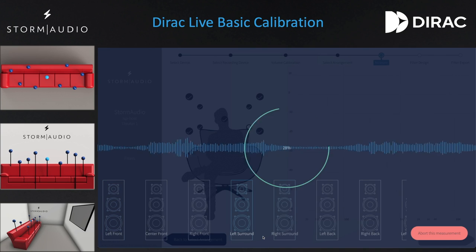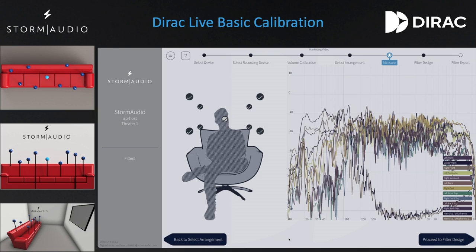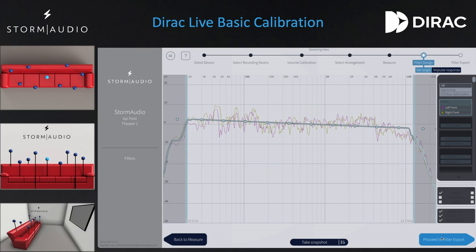When all nine measurement positions are complete, click on Proceed to Filter Design. We have three predefined curves used for cinema: one for the main LCR channels, one for the surround channels, and one for the subwoofer channels. These are available from Storm Audio through the client portal and are recommendations based on the experiments and studies done by Floyd Toole, Sean Olive, and others. These are recommendations and may not be appropriate for every system — always keep in mind the limitations of your loudspeakers and subwoofers.